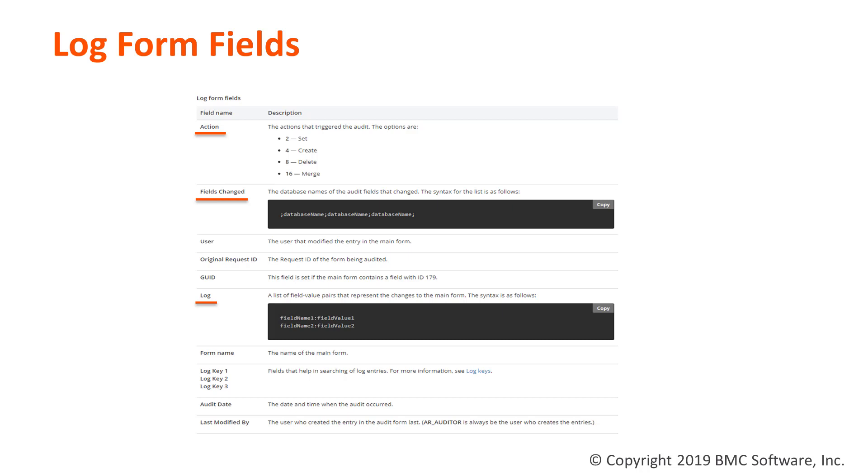Action field holds the action that triggers the audit, whether it was a Set, Create, Delete, or Merge Entry. Fields Changed contains the database name of the audited field which got modified. And Log field contains the field value pairs that represent the modification on the main form.